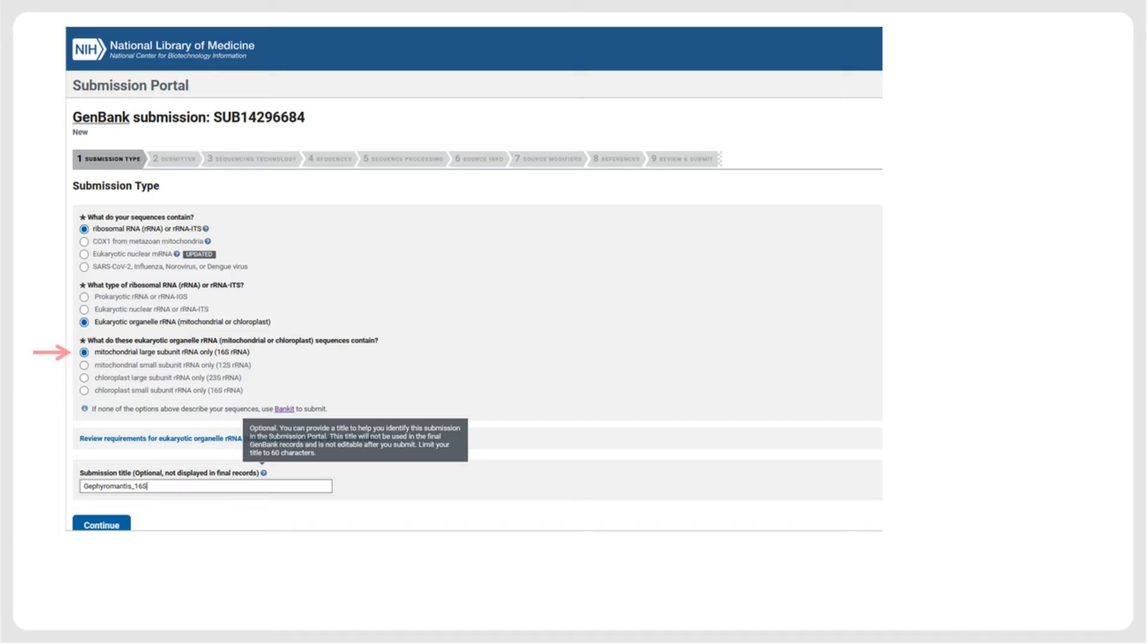In our example, we have sequences of the mitochondrial large subunit RNA gene, that is, the 16S rRNA.